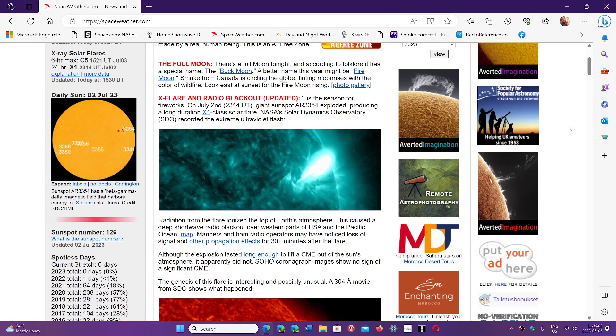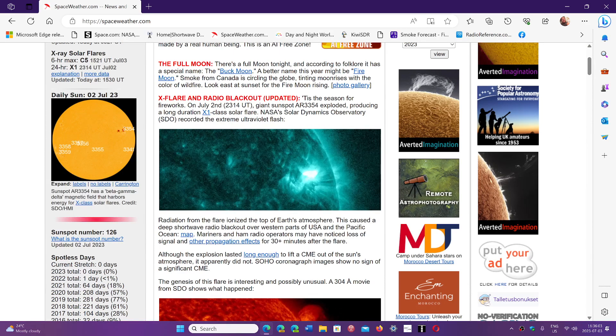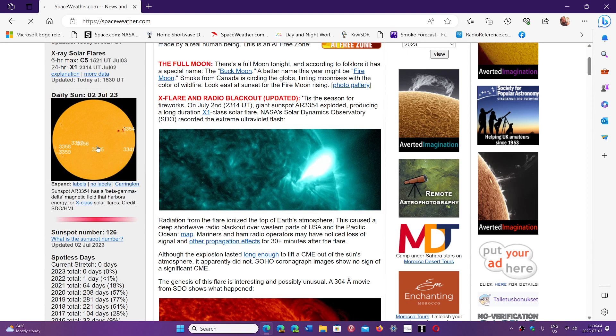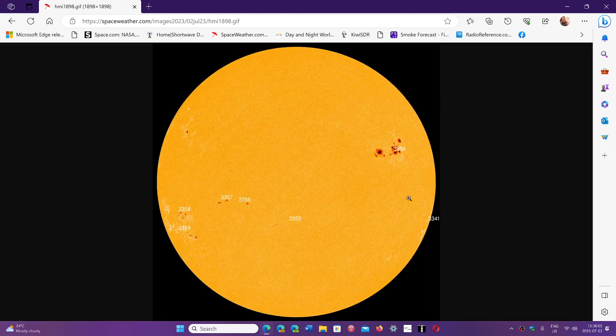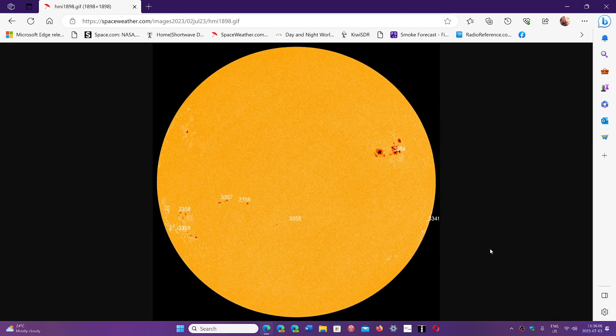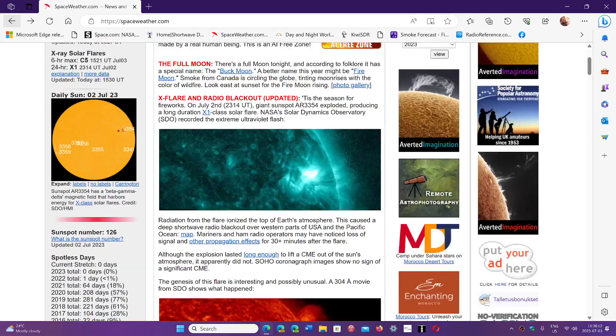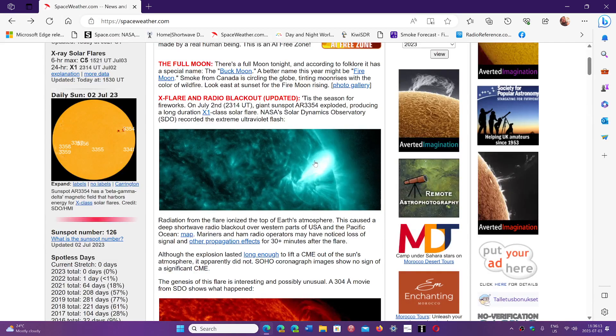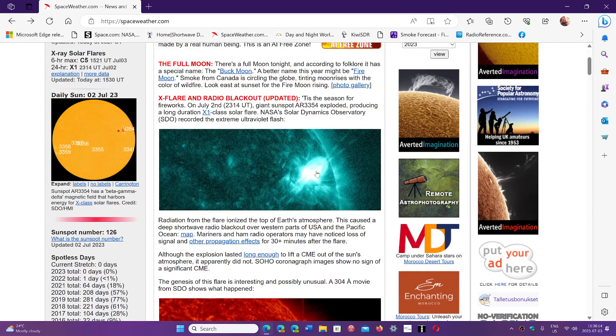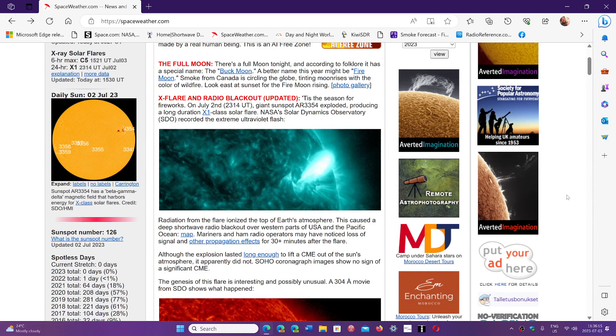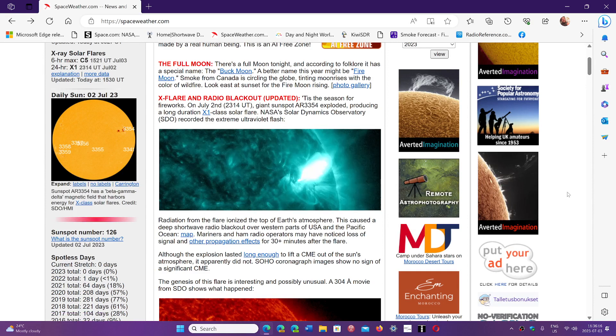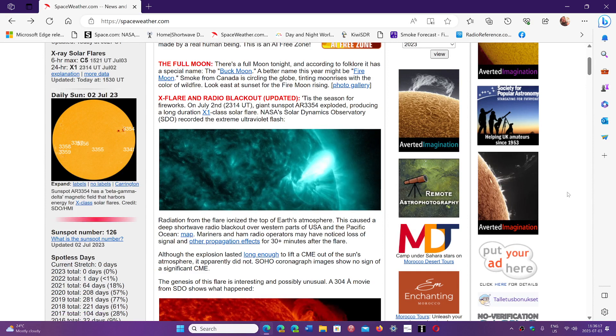The sun is peppered with a lot of sunspots, including this giant spot today, 3354. That's the one you saw flaring just here, and this means it's going to continue.